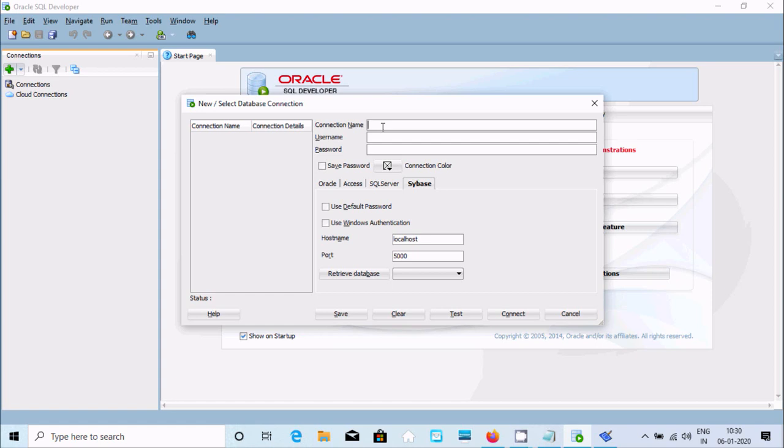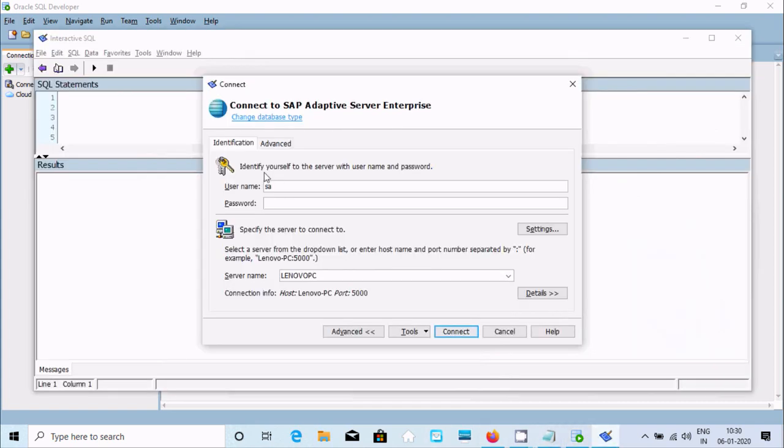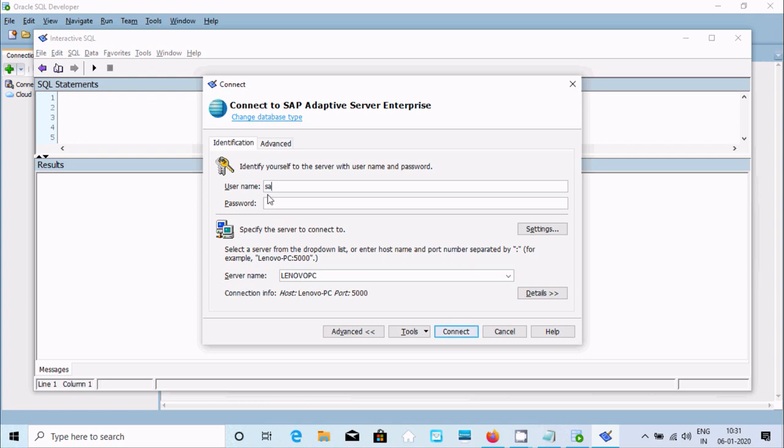For username - how do we know the username? At the time of installation of Sybase, you specified username as SA and a strong password. You need to provide this username and password.